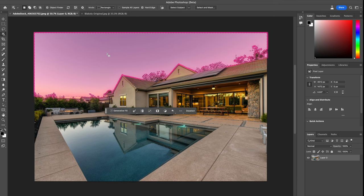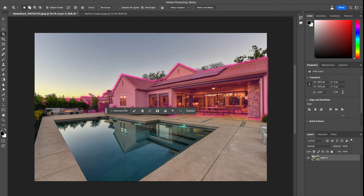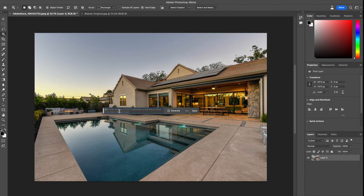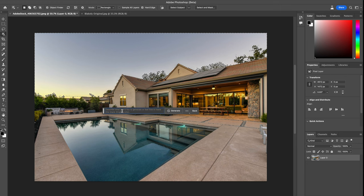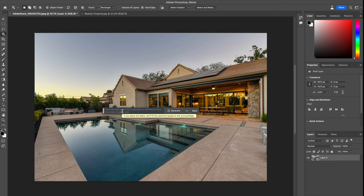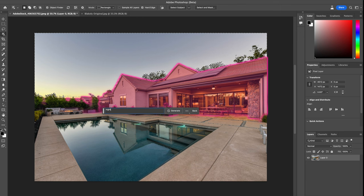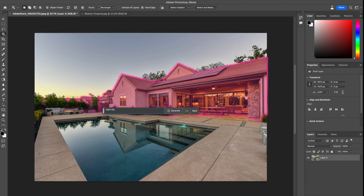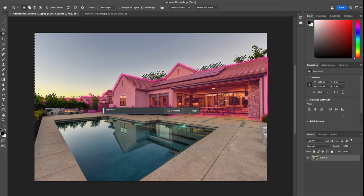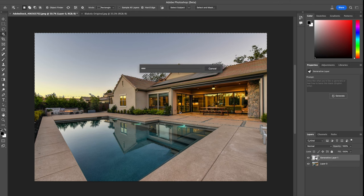I'm going to select that. You'll see it pops up with another toolbar. If you hit generative fill, you can type in anything you want to replace that section of the photo. Because it is a daytime picture here, I'm going to say night sky and hit generate.